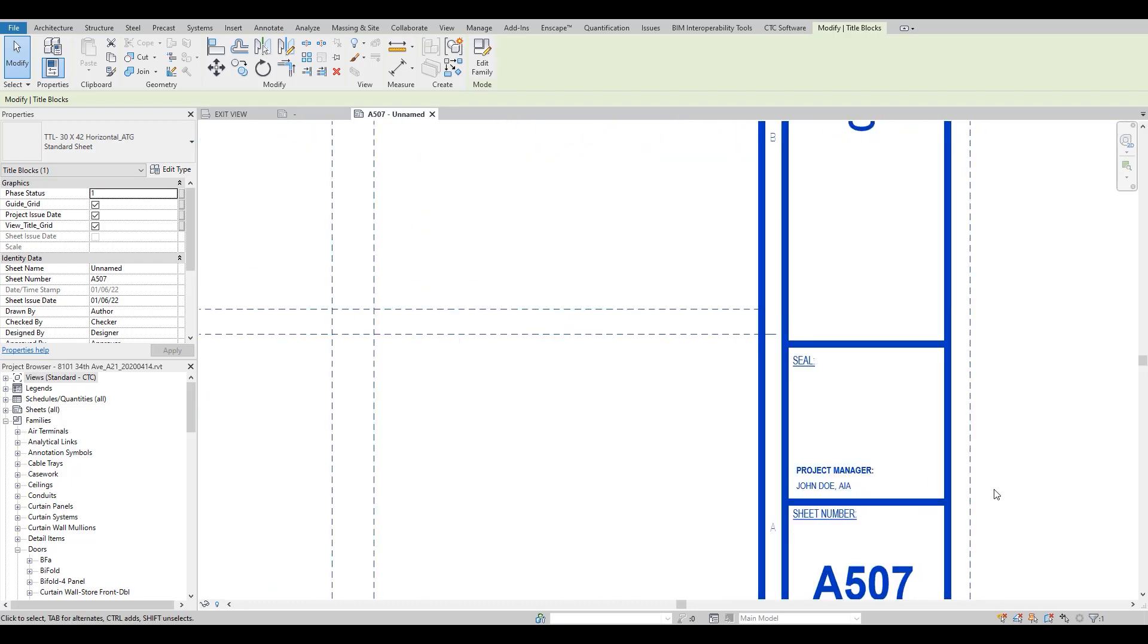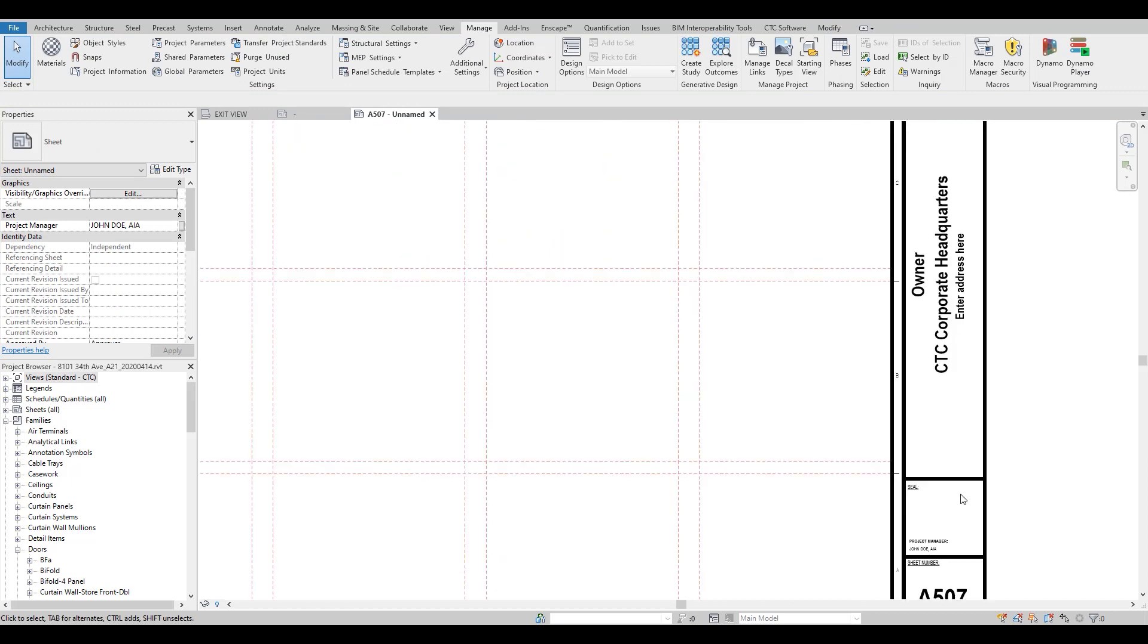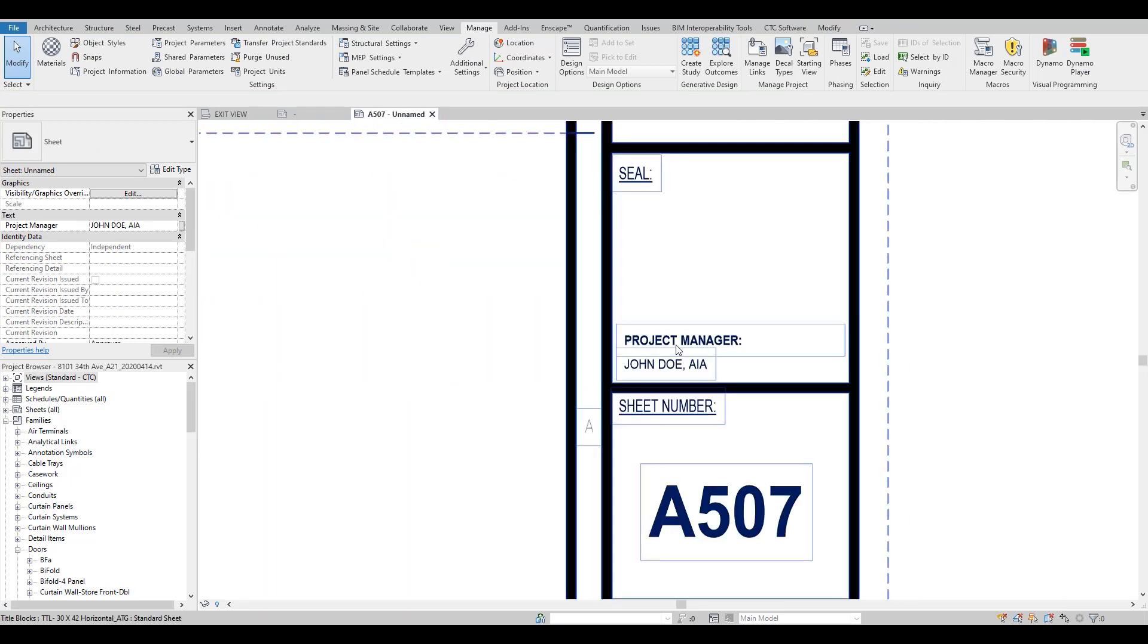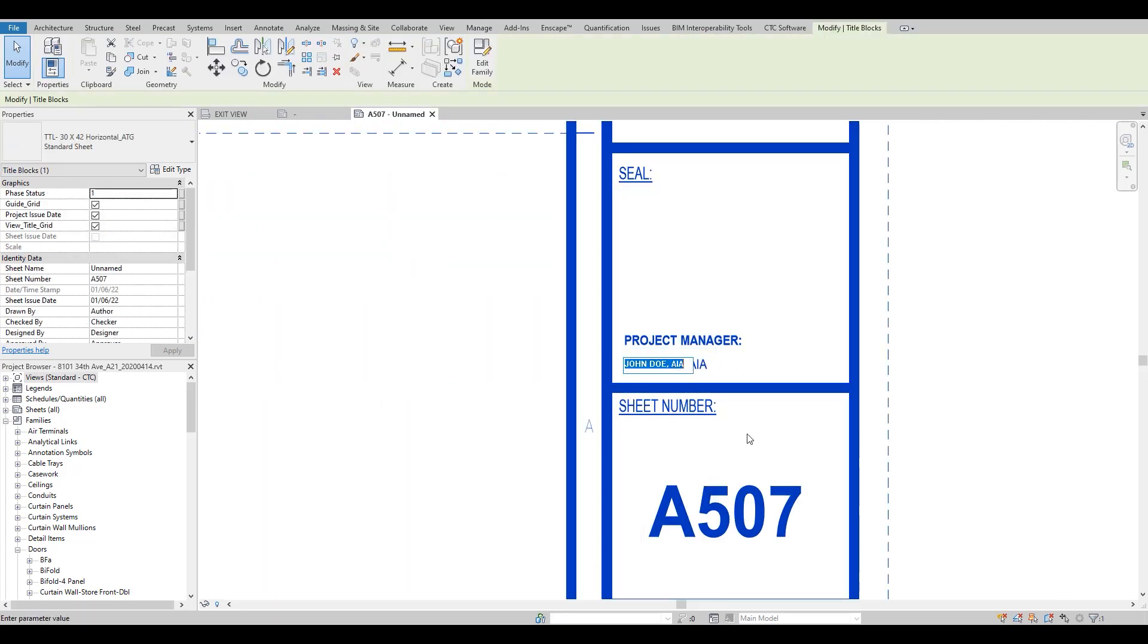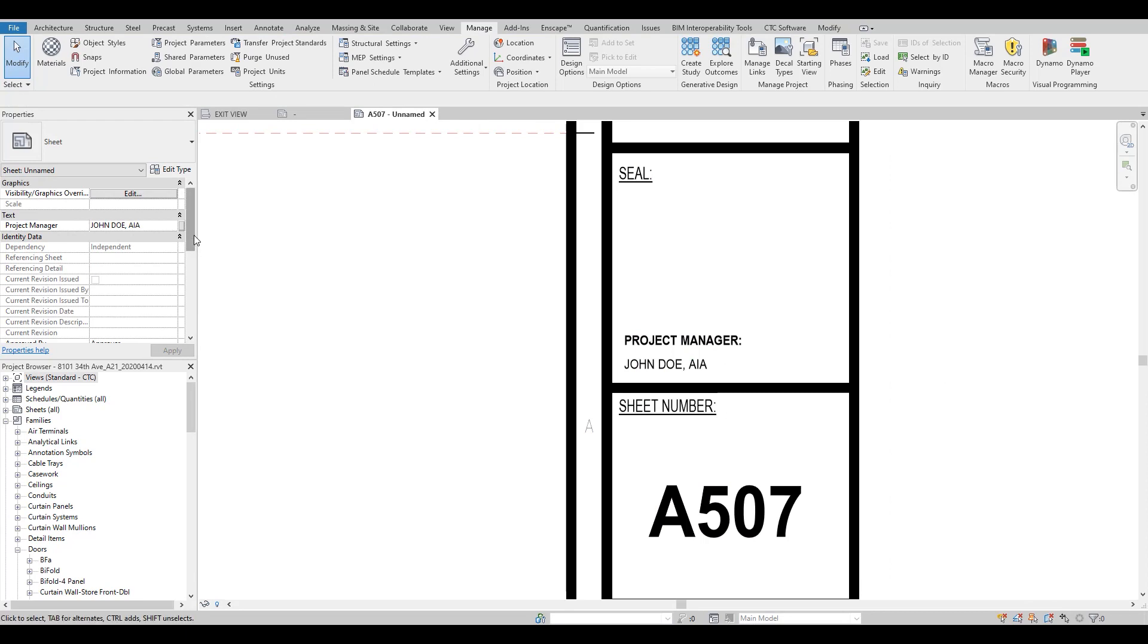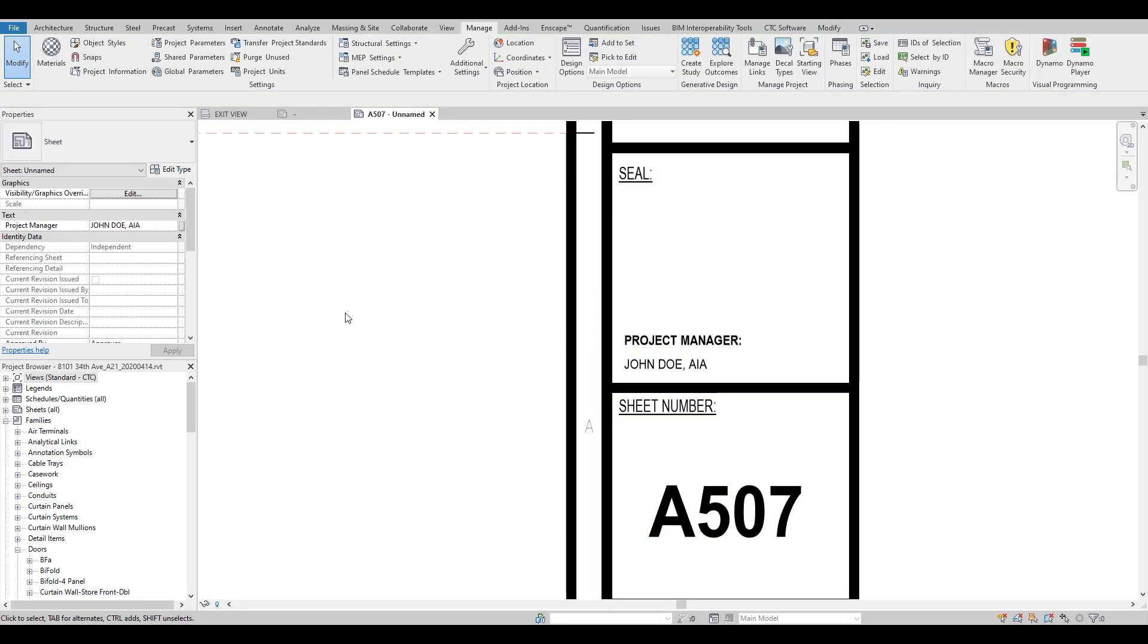So now that is on our sheet parameter in our project. It can be modified. You can also, if you so choose, you can have it...